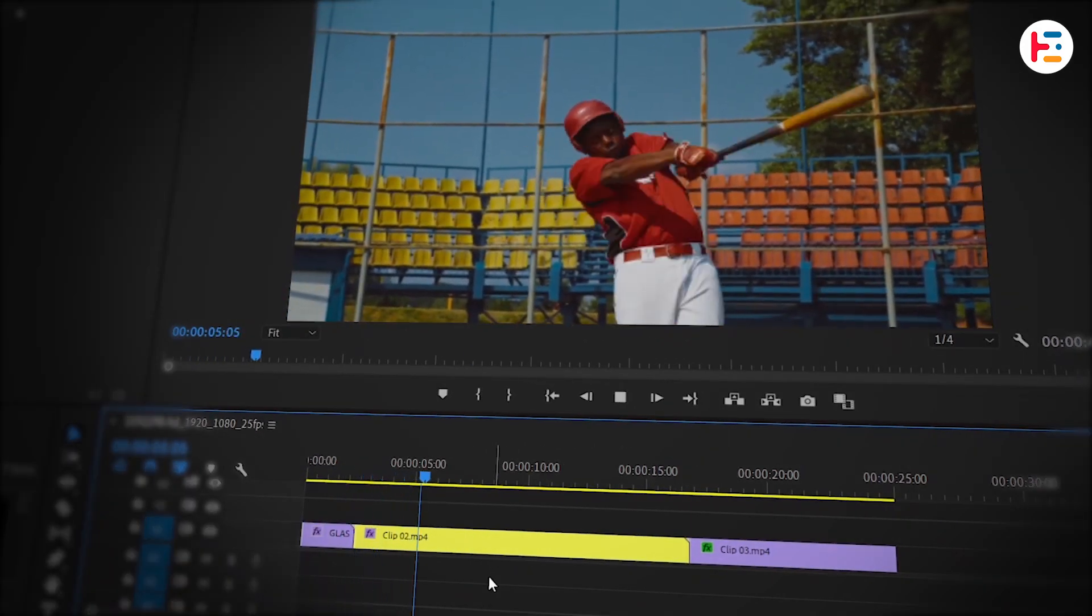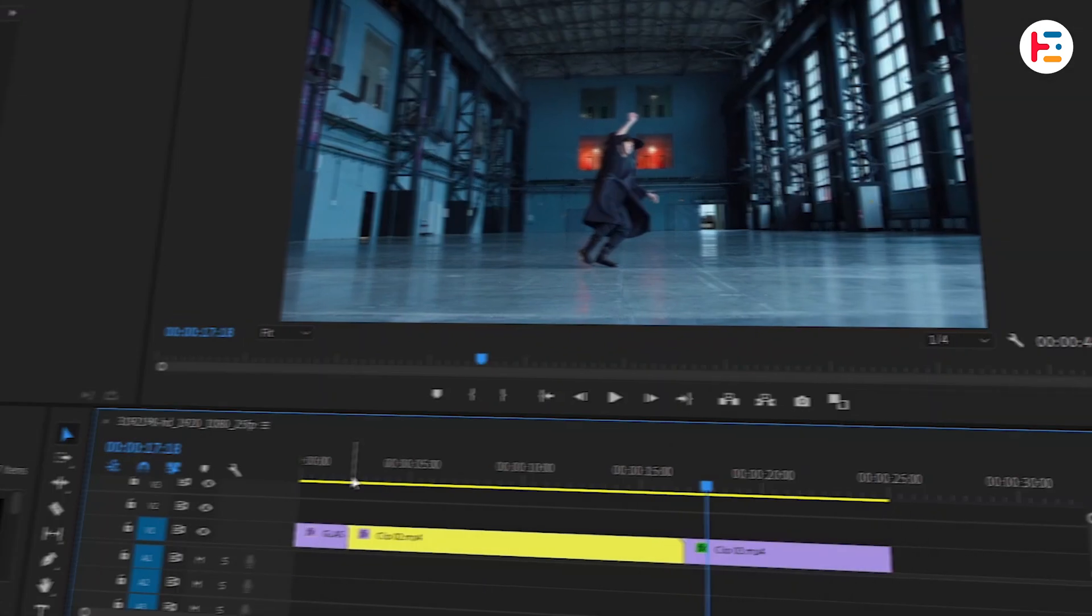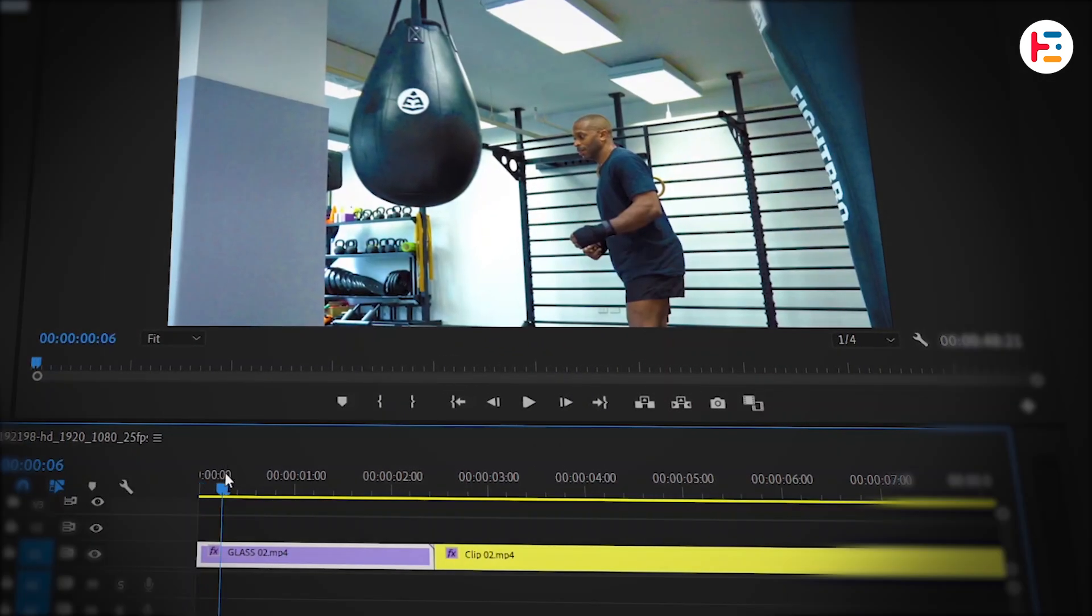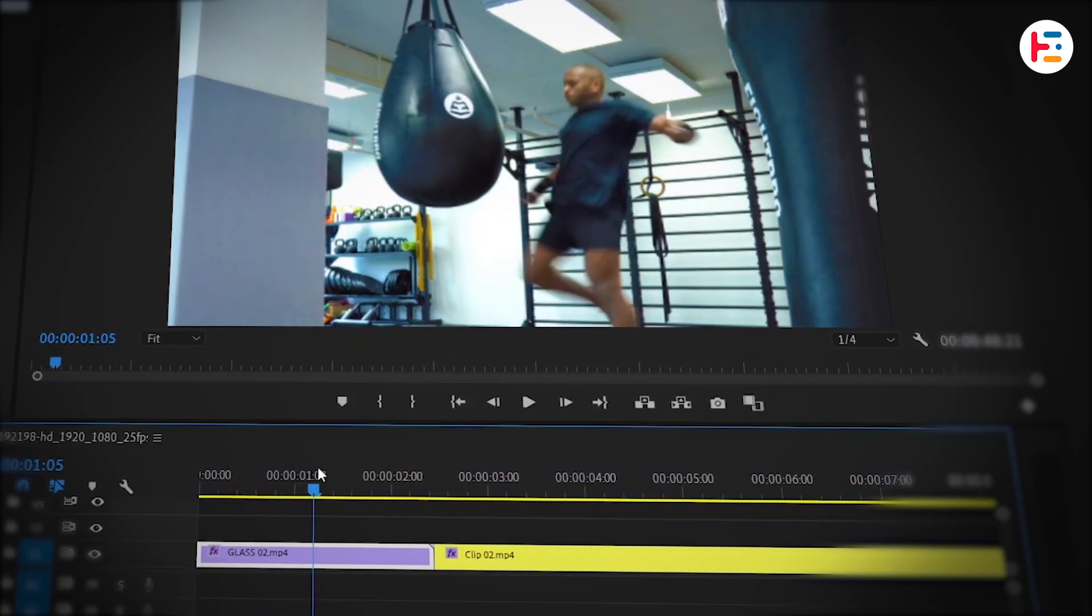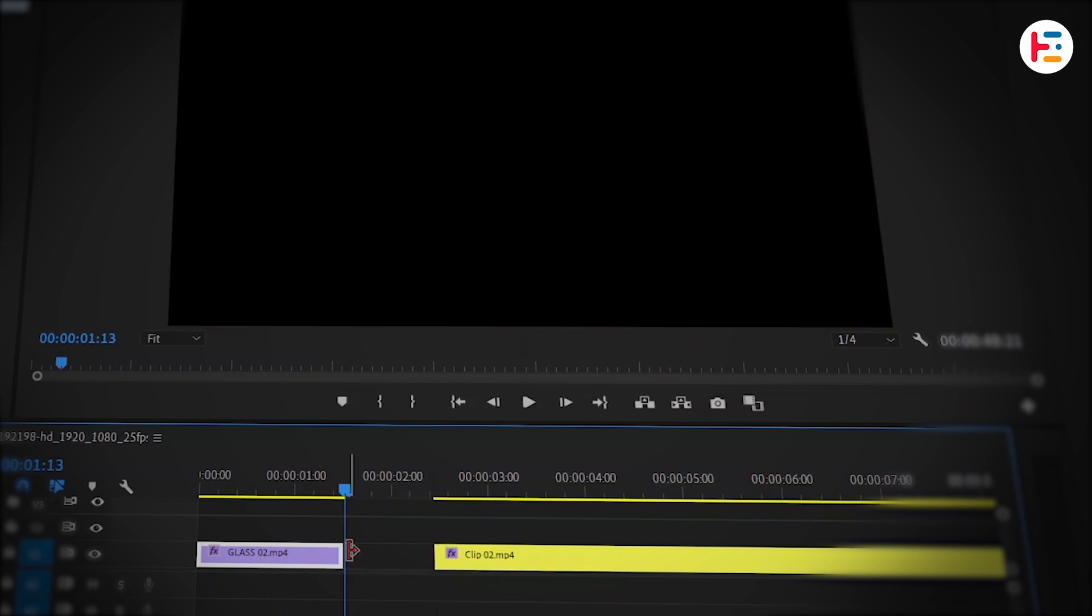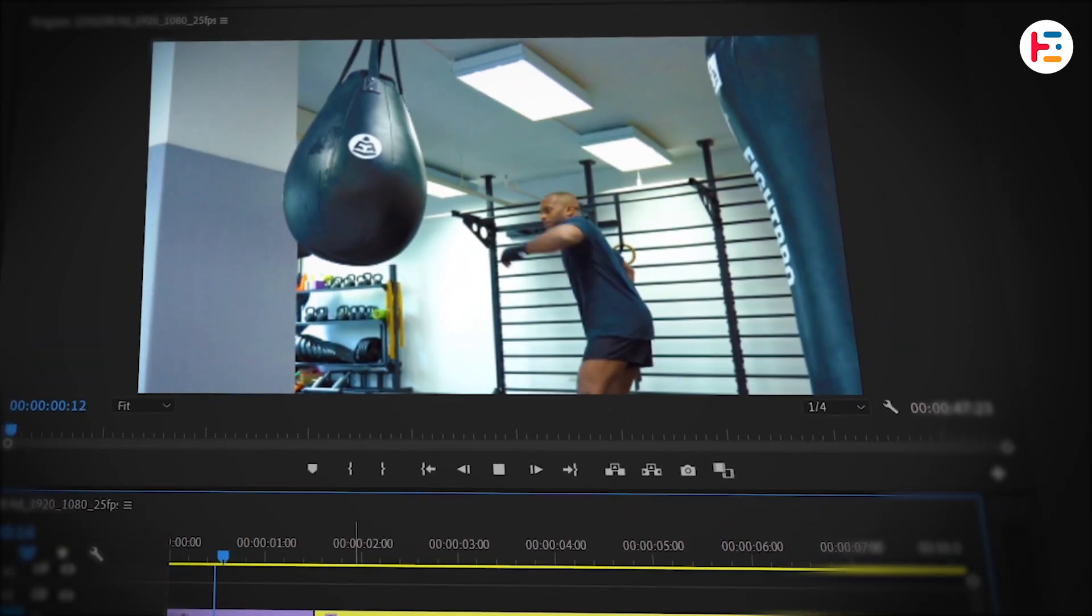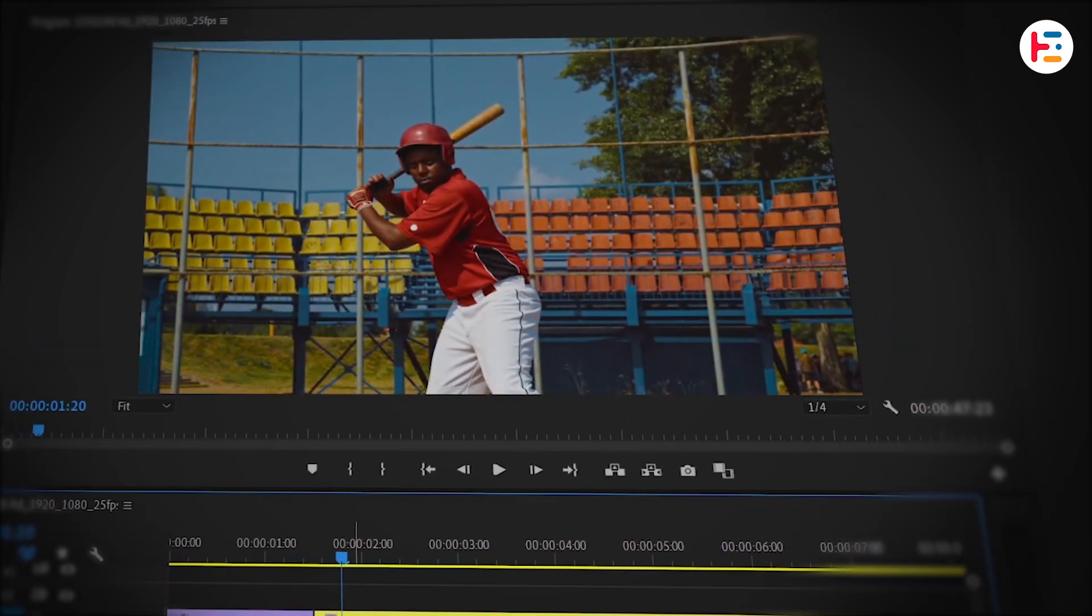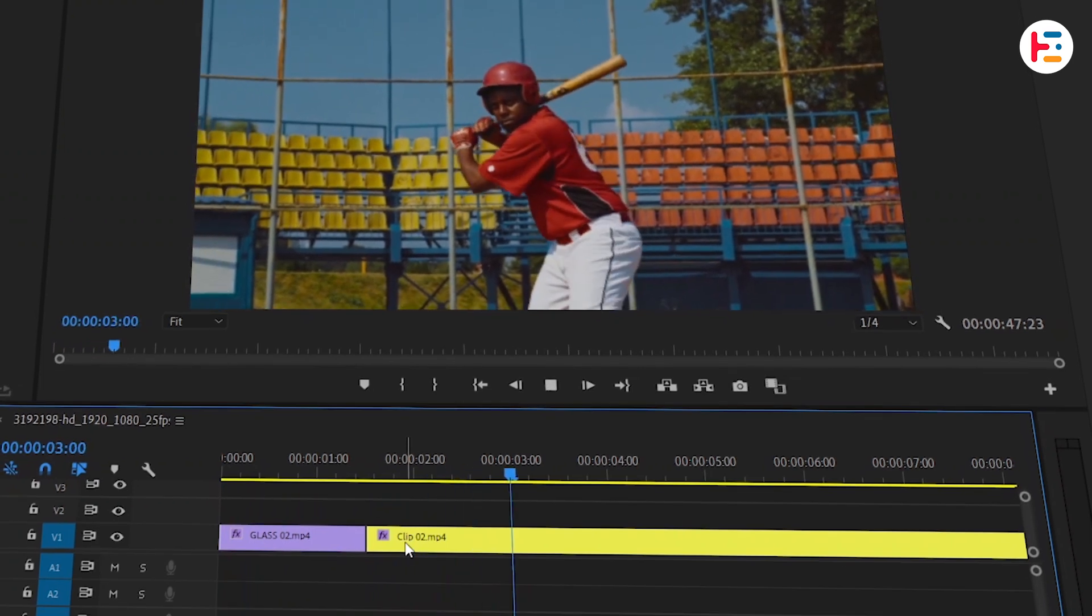Let's move on to the first transition. We're going to trim the first clip right when our subject hits the heavy bag with his knee. Make sure to close that gap too. Let's take a look. Yep, that looks good.